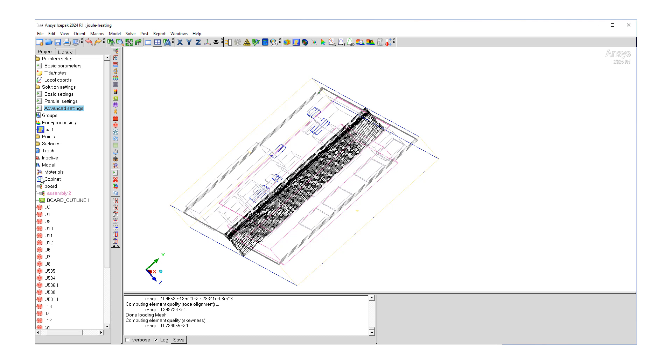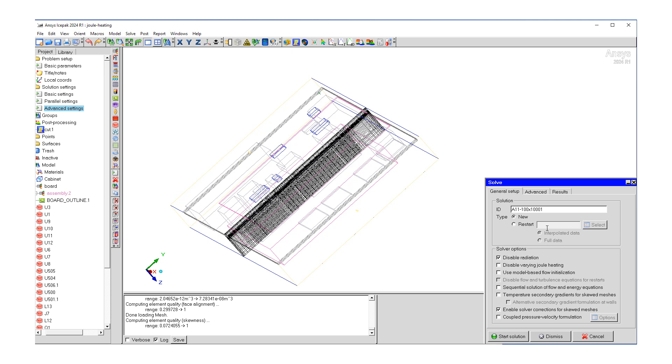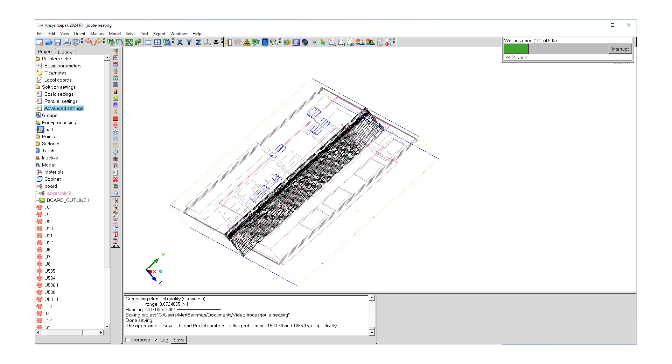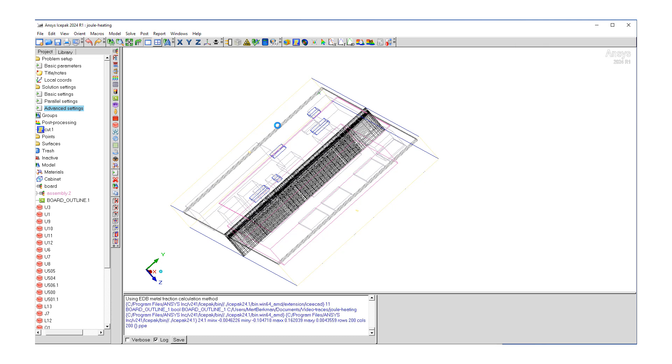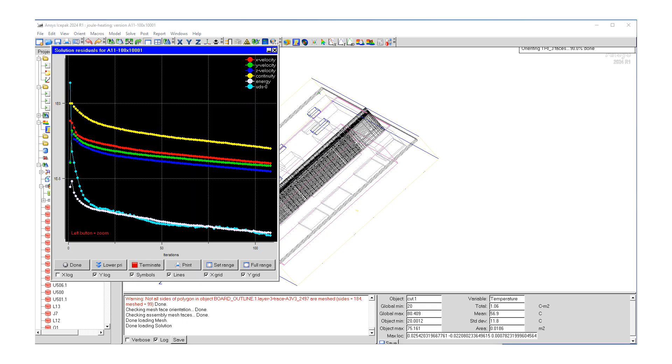So now what we can do is we can start the solution. We're going to go ahead and click the run solution button and then just hit start solution. And let's give the model time to be solved using ANSYS Fluent. So now looks like Fluent ran completed. It reached convergence around 110-115 iterations. Looks like it sent information back to ice pack. Let's sit down.